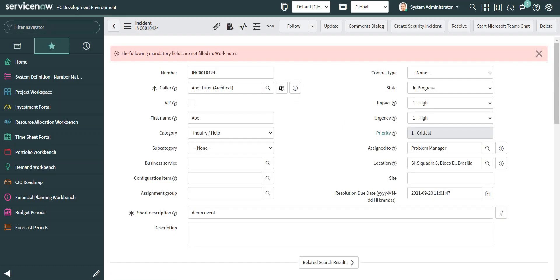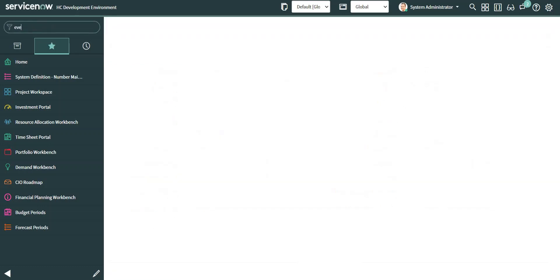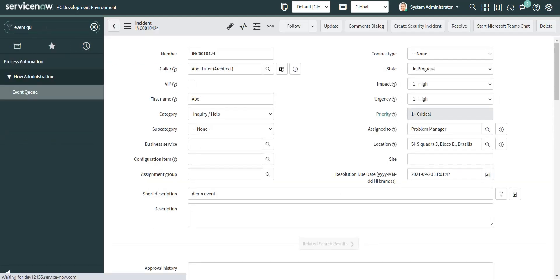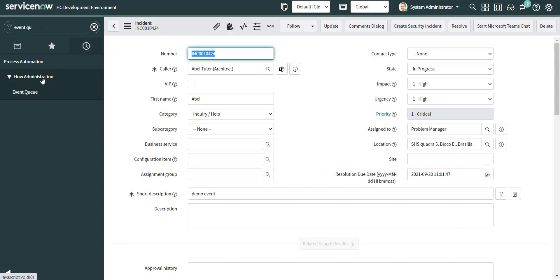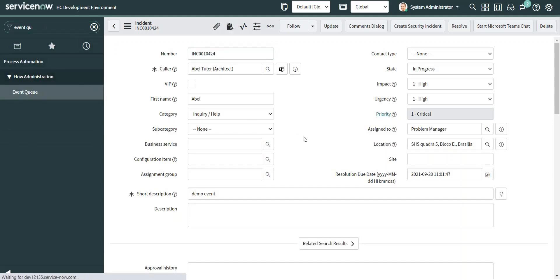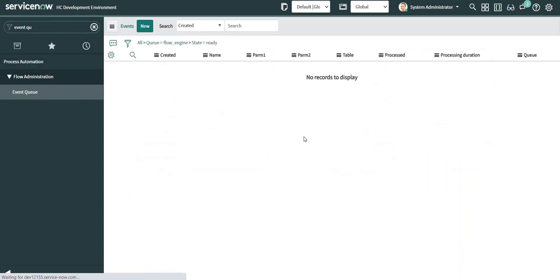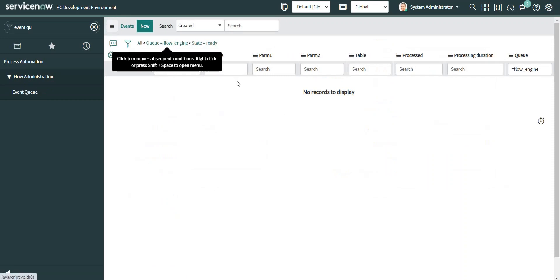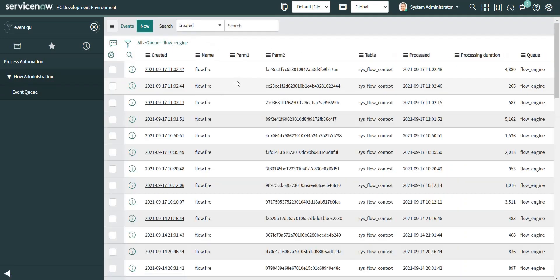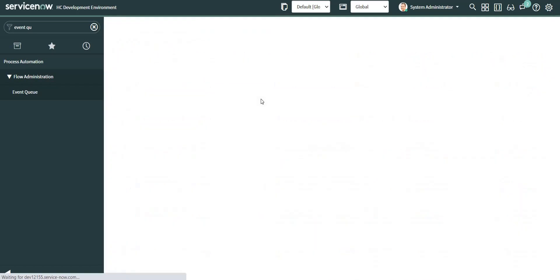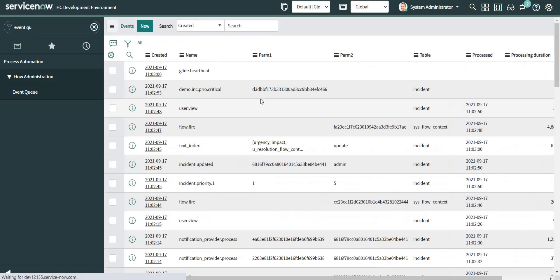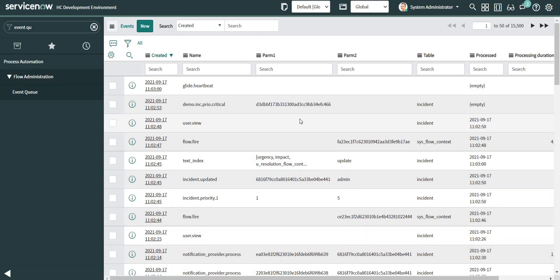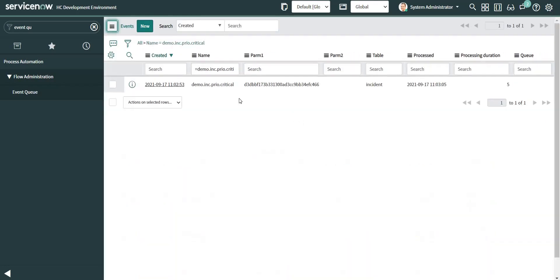I'm going to hop directly to the event queue to see if that event has fired or not. Okay, yes. So this is the event and it has already been processed. This is how we can fire an event using Flow Designer.